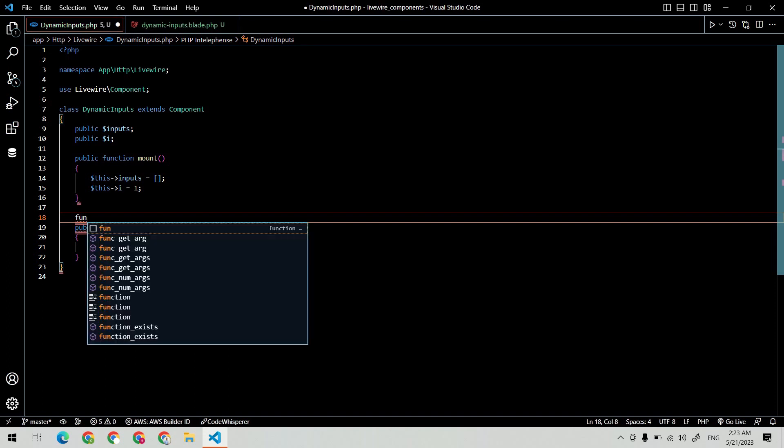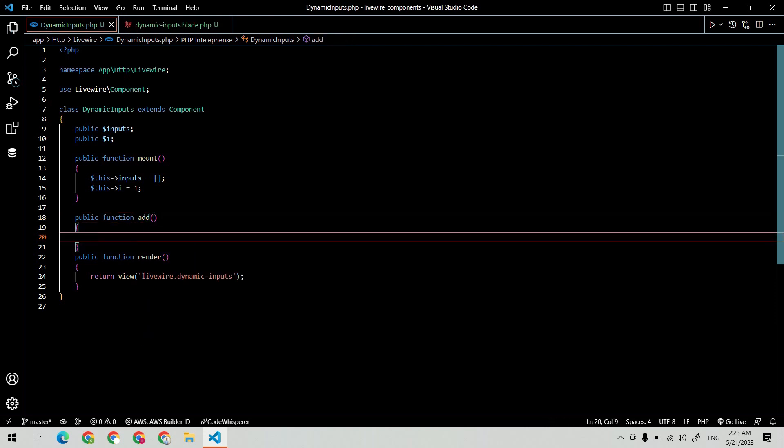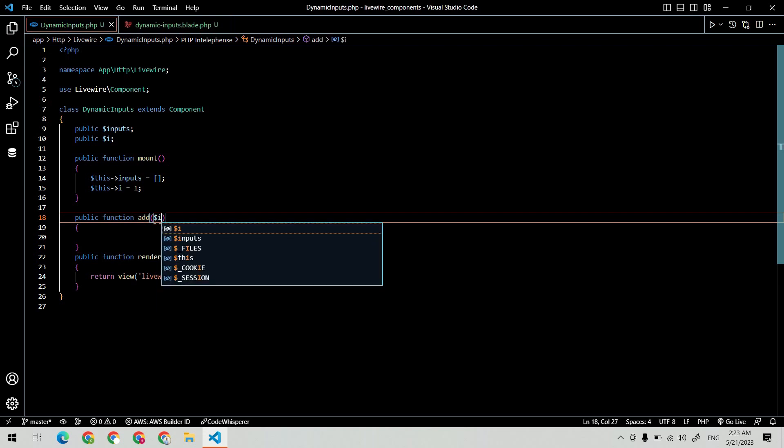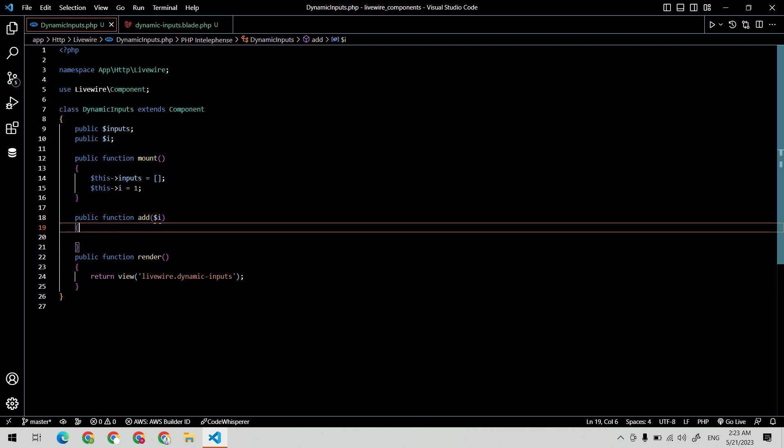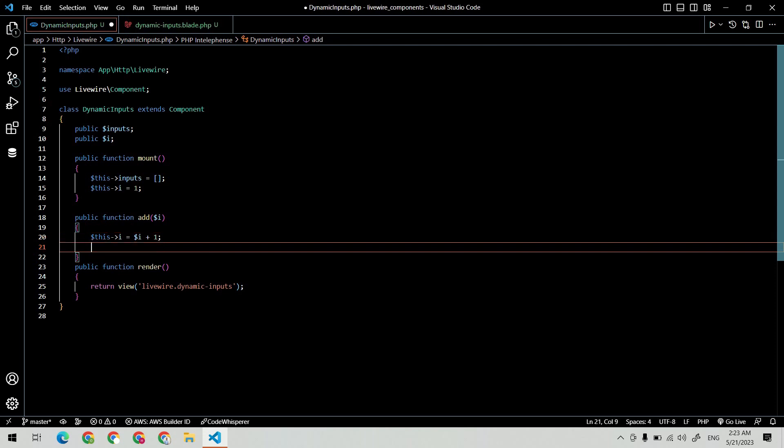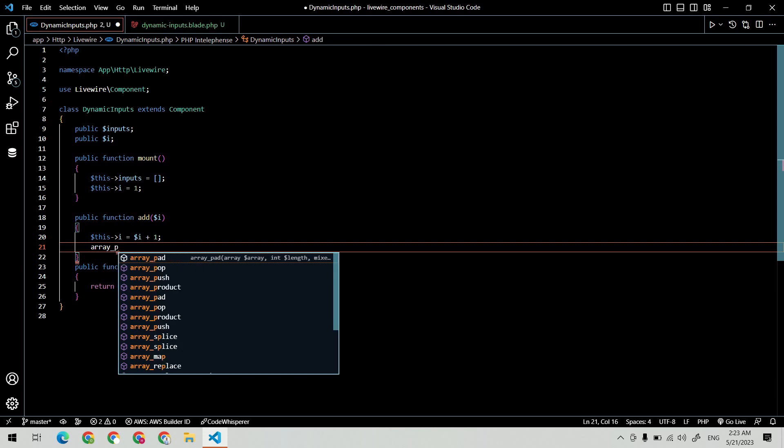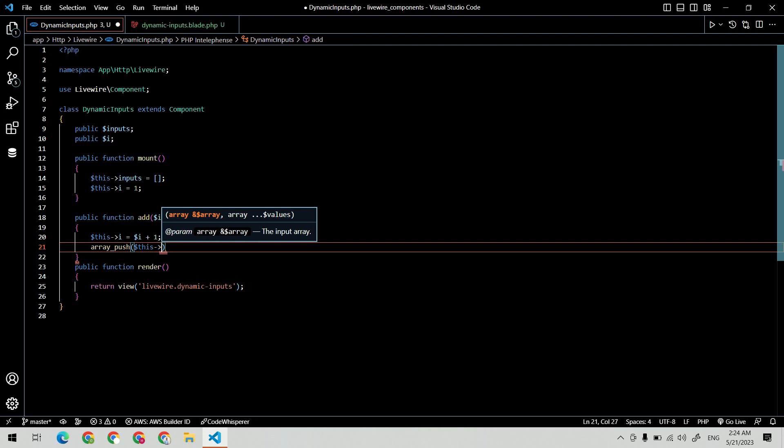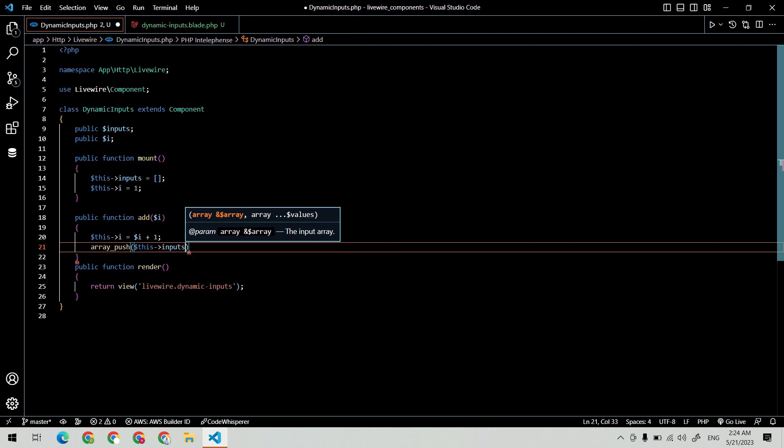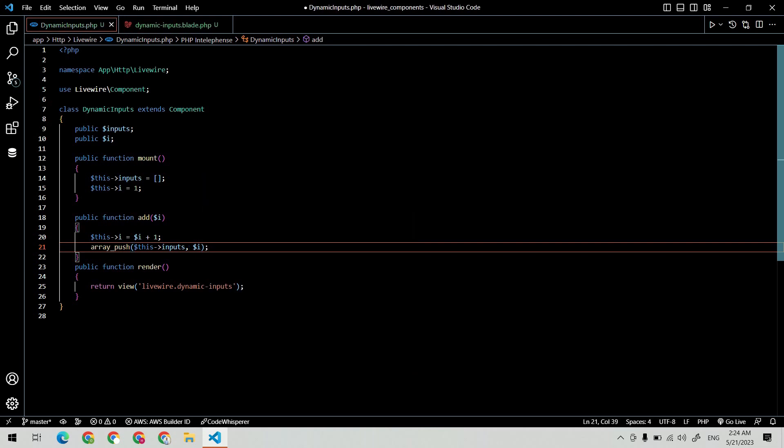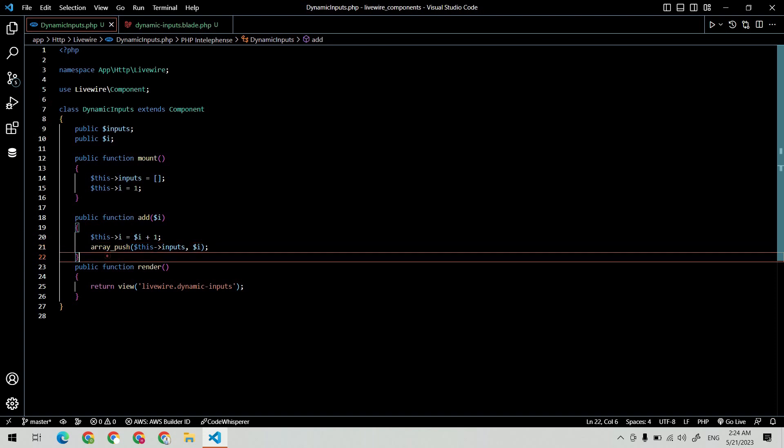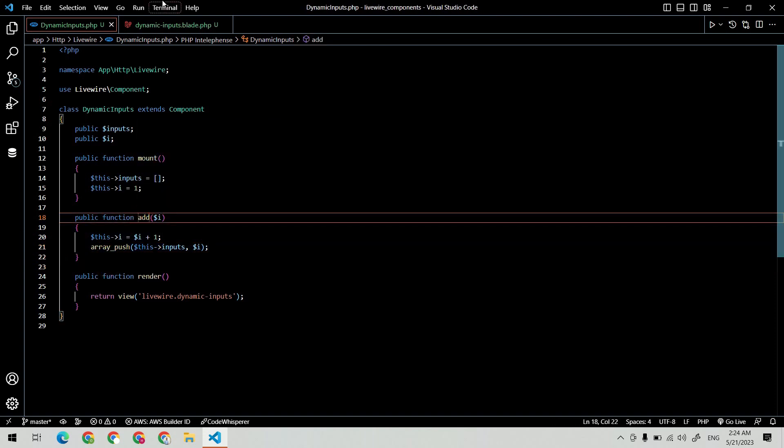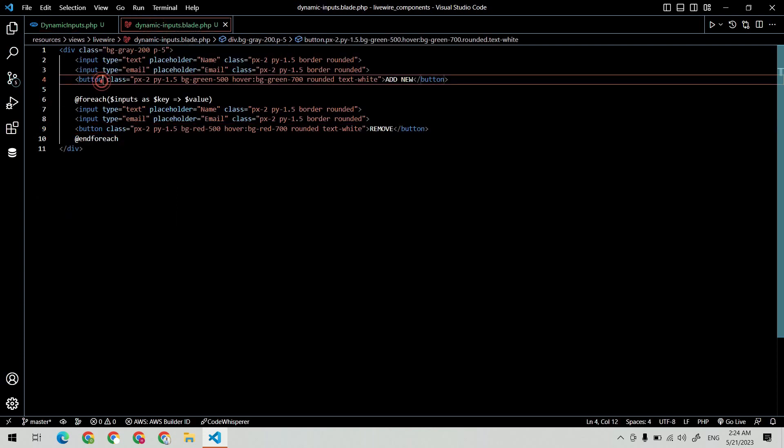Now let's create the add method. It will receive i as a parameter, increase this i by one, and push the value to the array using array push function. I'm using wire:click and pass the i as a parameter.